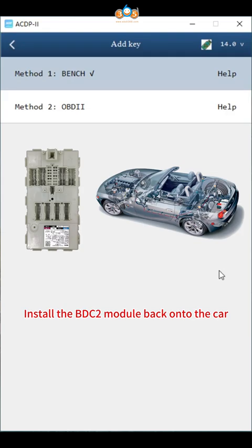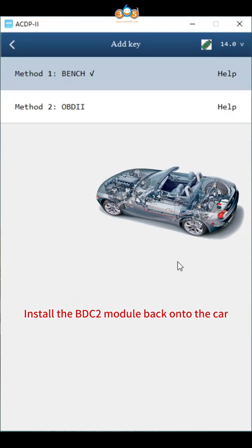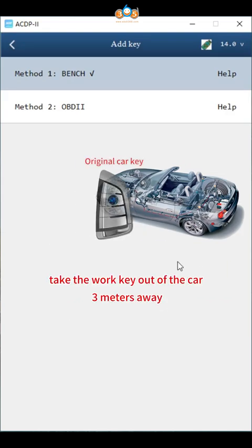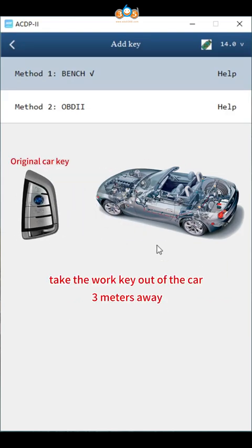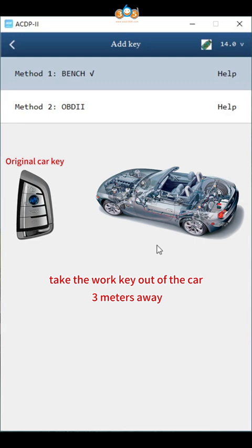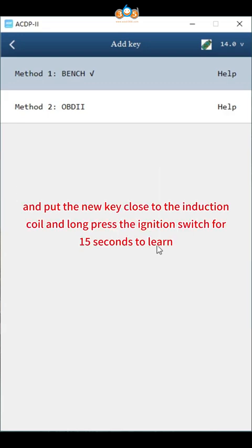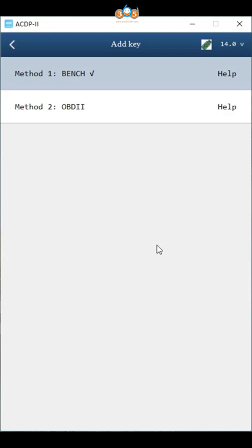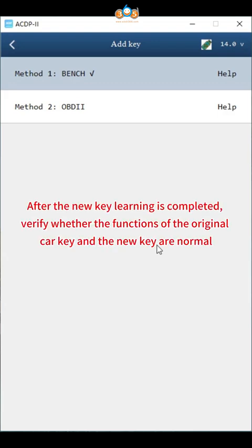Install the BDC2 module back onto the car. Take the work key out of the car 3 meters away, and put the new key close to the induction coil and long press the ignition switch for 15 seconds to learn. After the new key learning is completed, verify whether the functions of the original car key and the new key are normal.